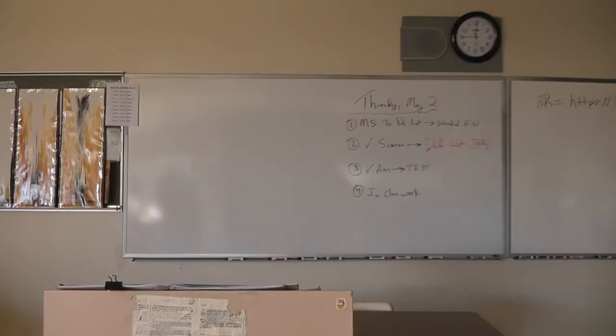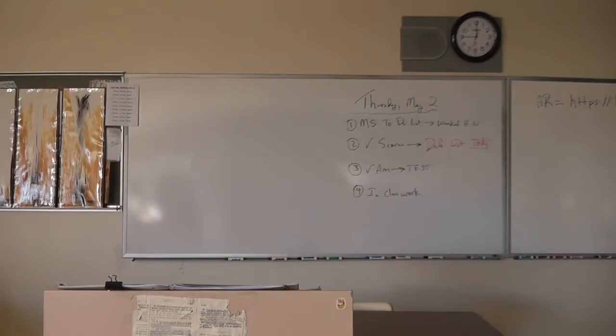In the rank ailanthus of the April dooryard, in the smell of grapes on the autumn table, and the evening circle in the winter gaslight. The river is within us. The sea is all about us.